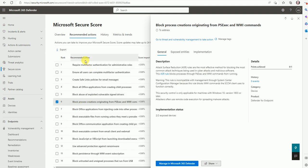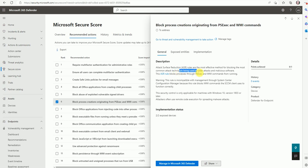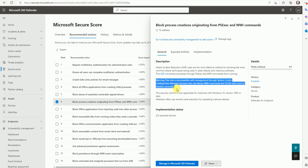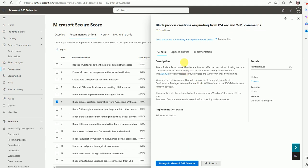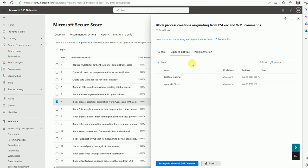Once you click on any recommendation action it gives you the details. This one comes under the ASR rule — Attack Surface Reduction — which is the most effective way to block common attack techniques that malicious software uses. The recommended action indicates you have to create an ASR rule that will block PsExec and WMI commands, and that will improve your security score. This is the 'Exposed Entities' section showing on which devices you have the exploit — we have two defended devices impacted.